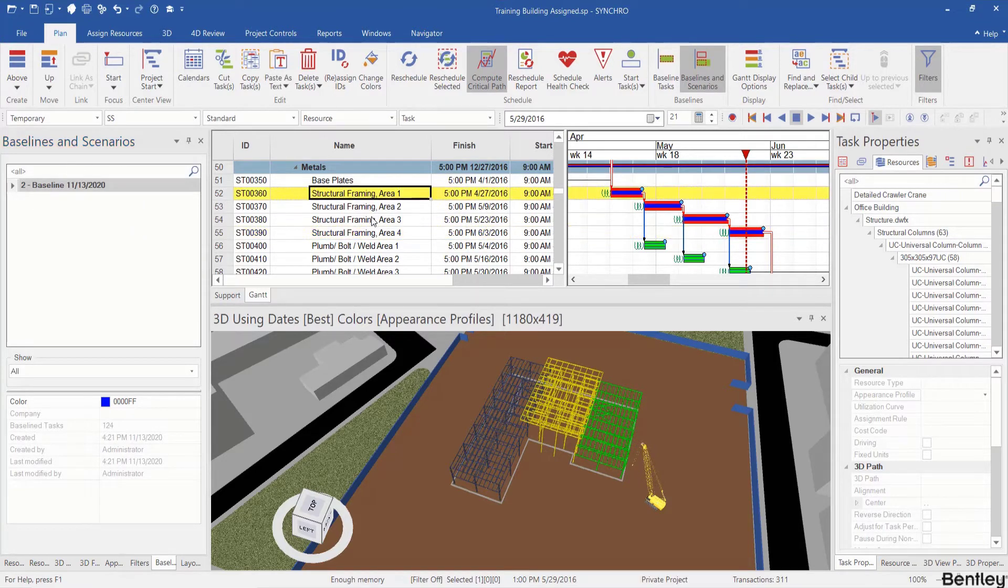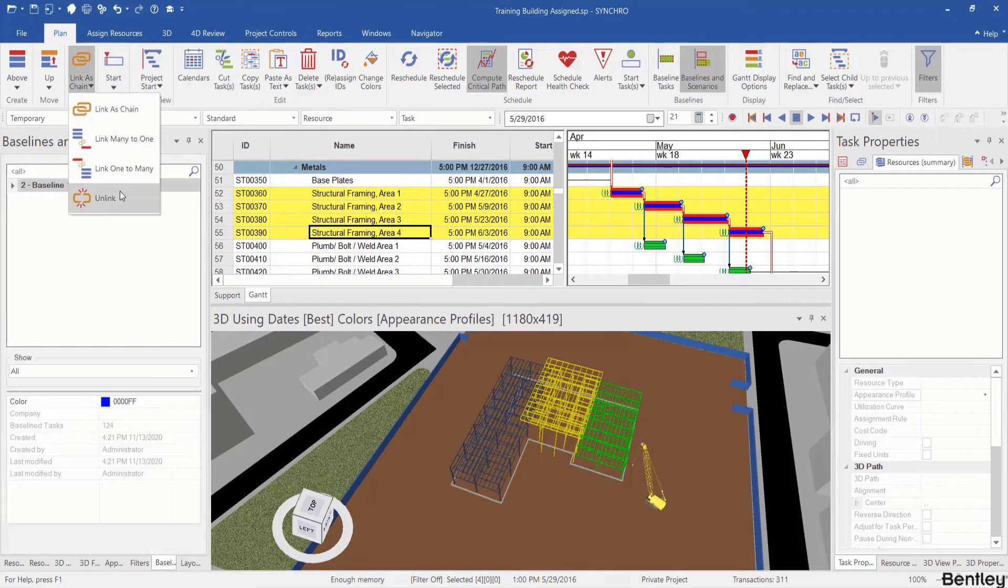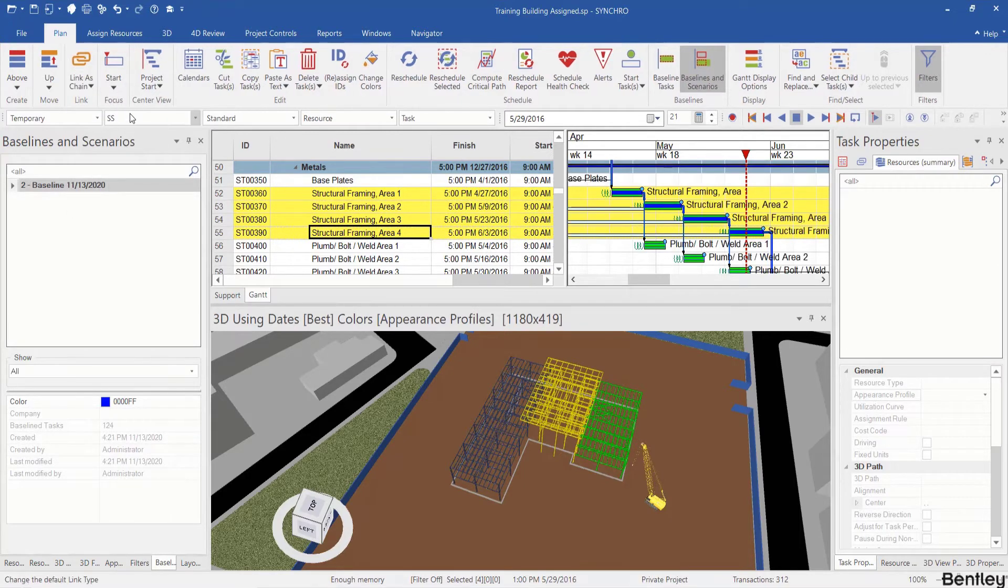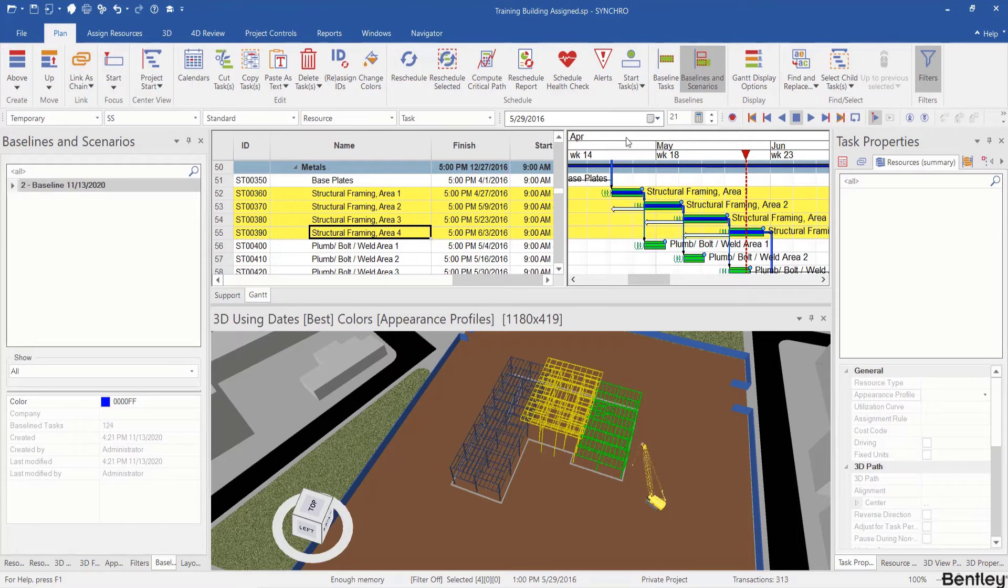I select these four tasks, unlink them, and before I link them again I change it to start to start logic and link as chain.